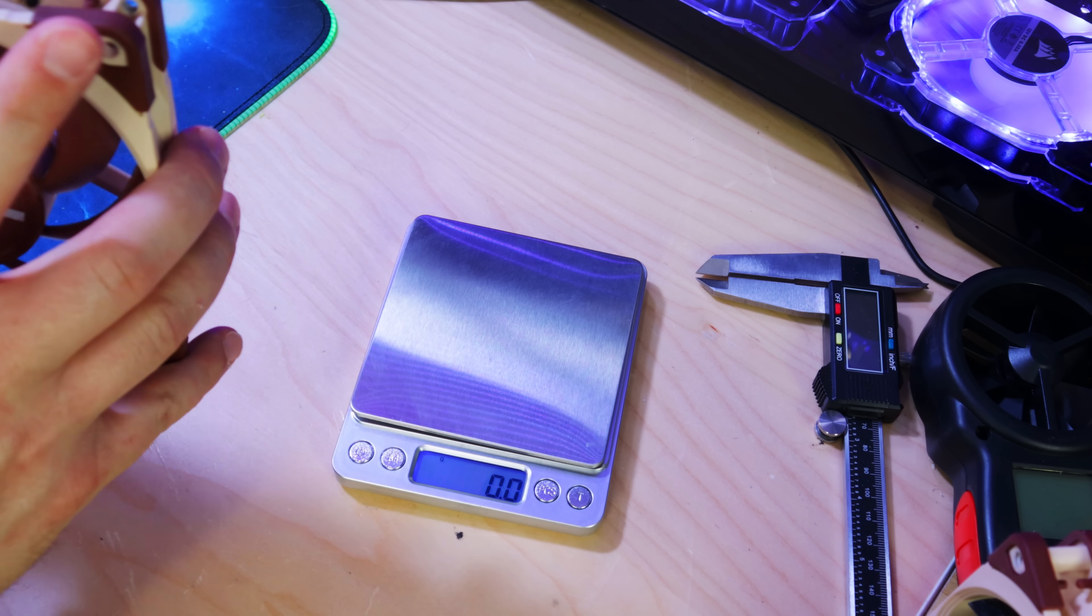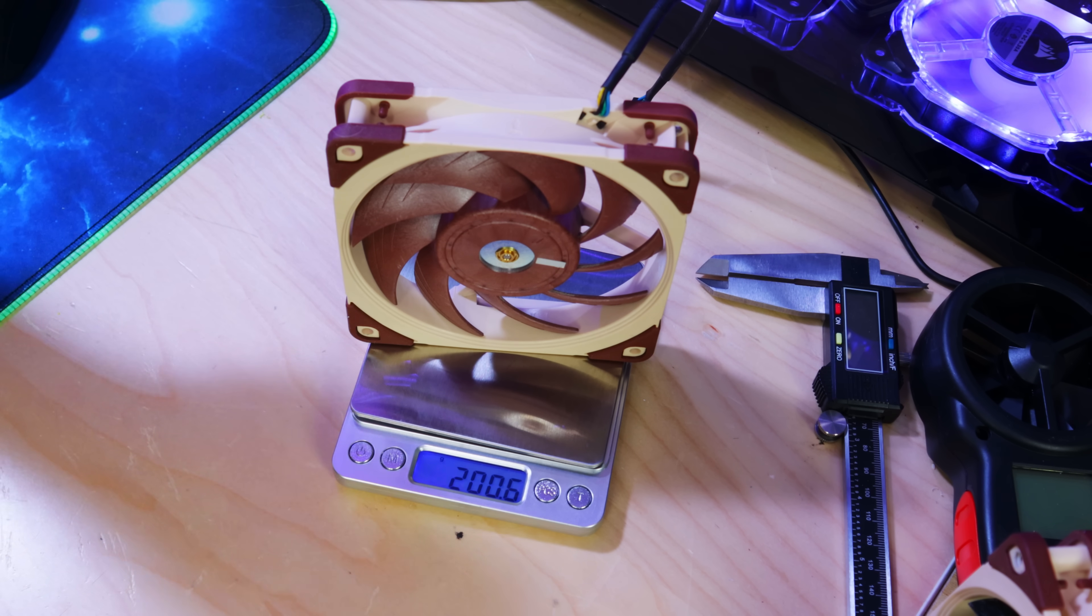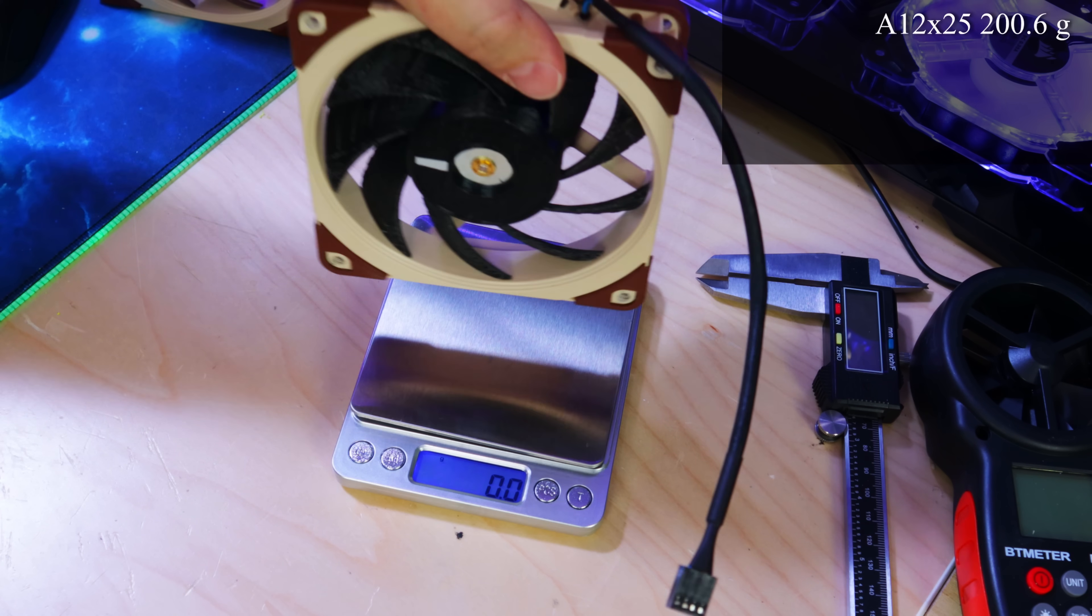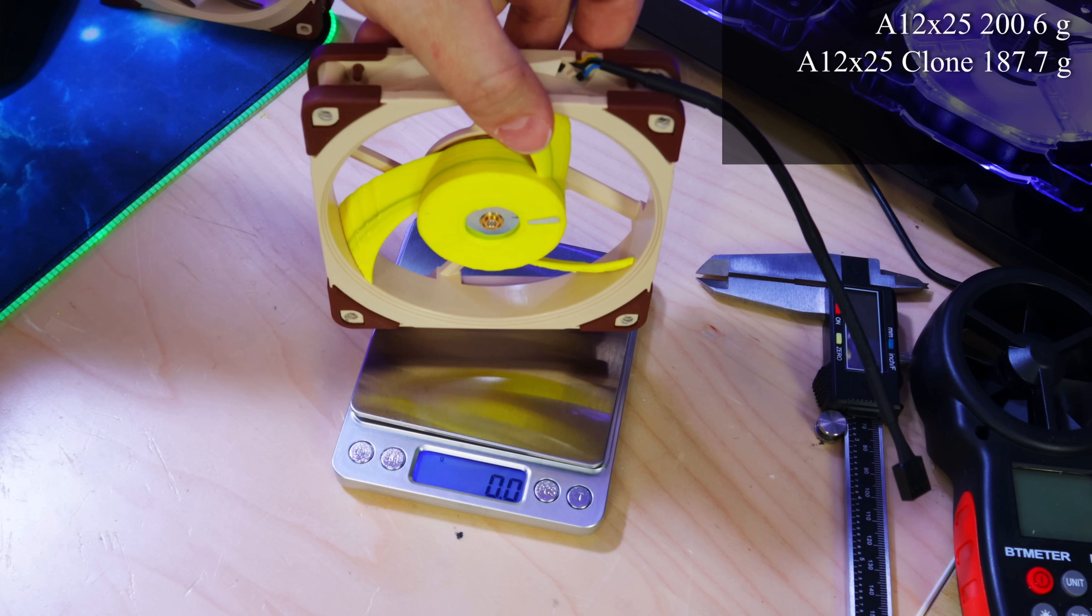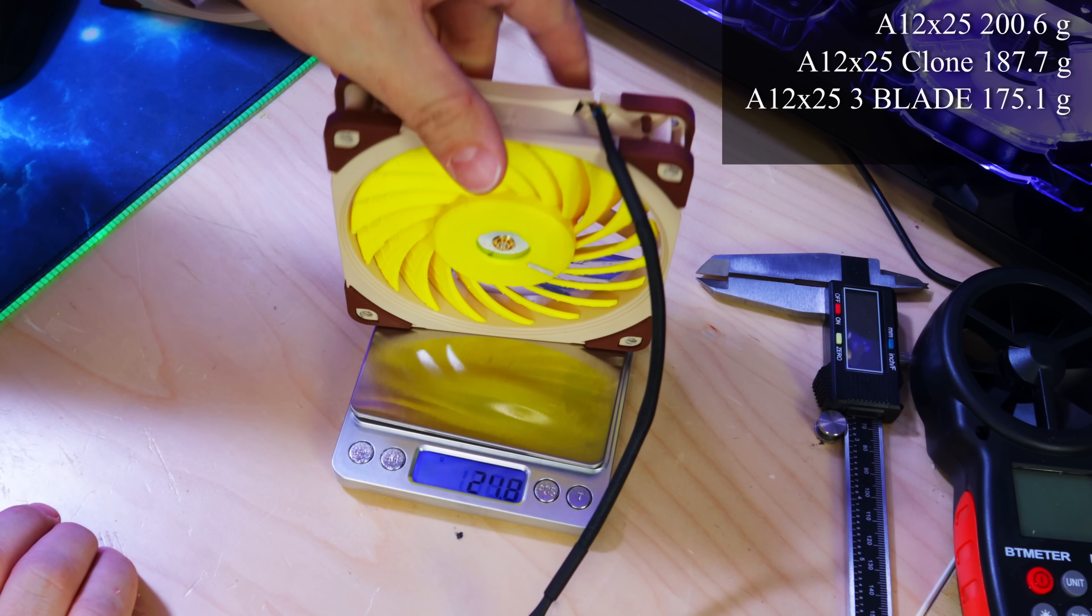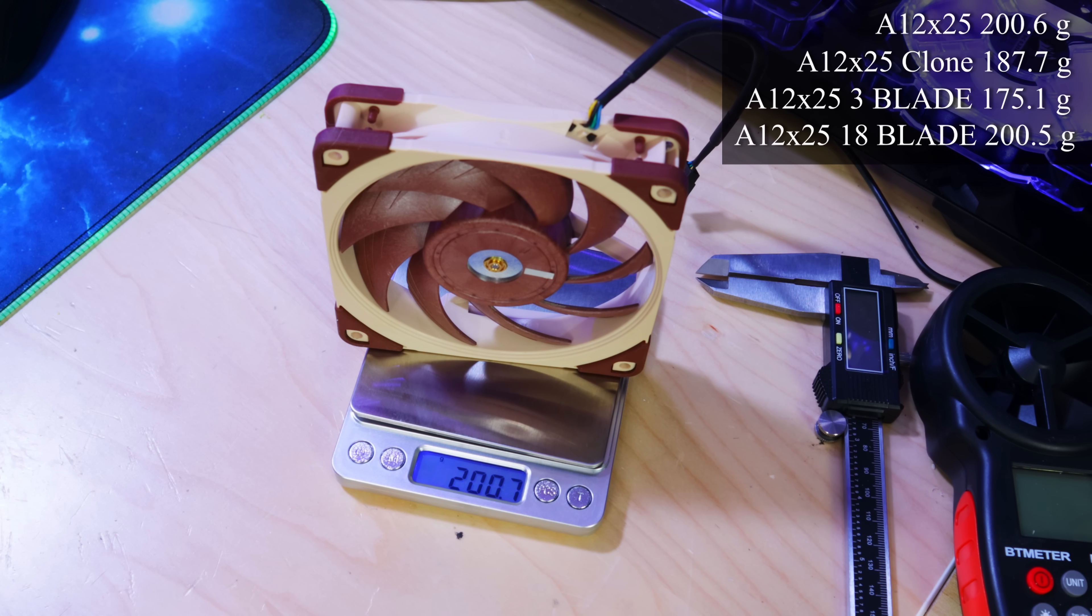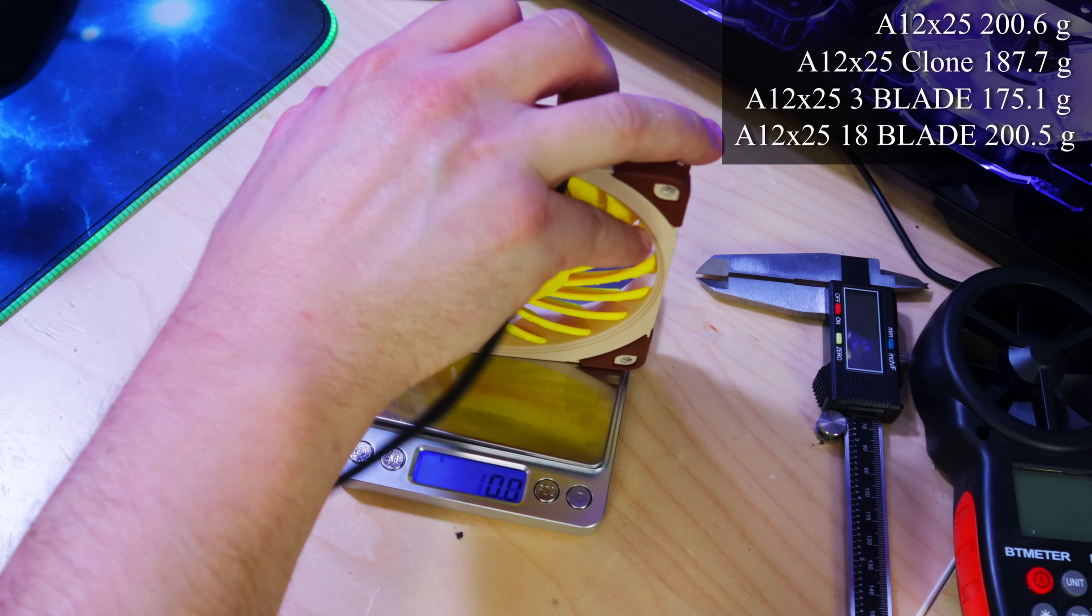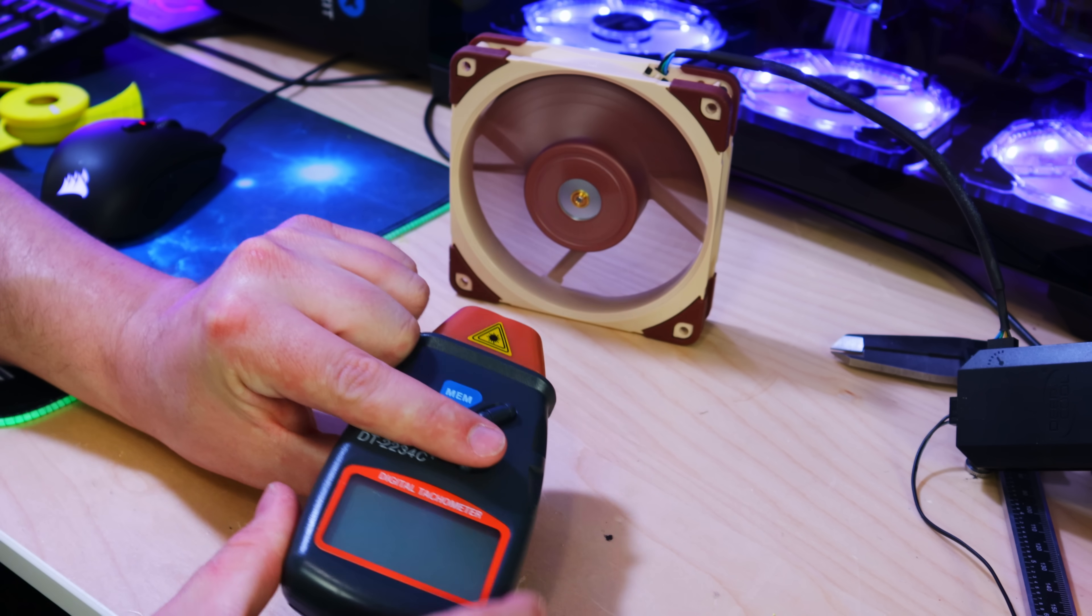Just like last time we're using grams. The stock fan weighs 200.6 grams. The clone version, so nine blades on this guy, it now weighs 187.7 grams. Same fan frame just now with three blades, 175.1 grams. And the 18 blade fan is 200.5 grams so that's almost exactly the same as the stock one, we got 0.1 grams difference. That's pretty neat.